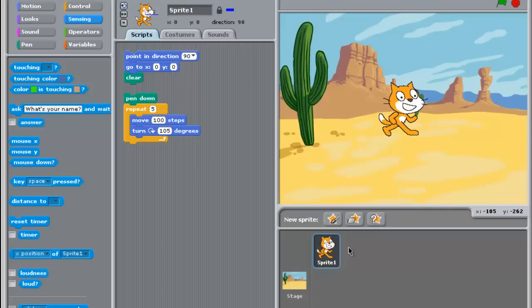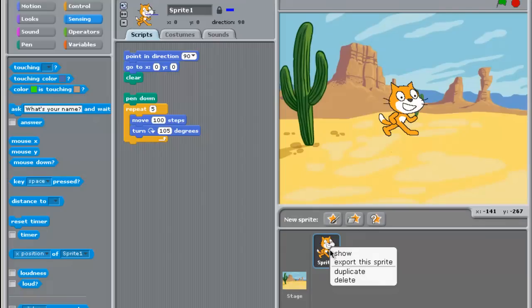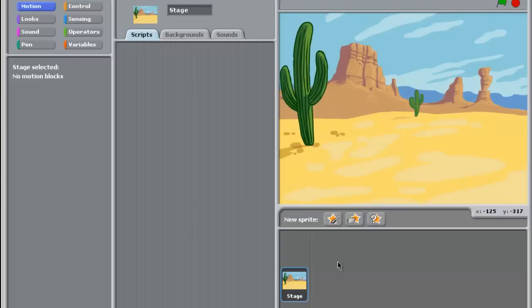Now you can also change the sprite or add a new one if you like. So for example, on this one, I can delete this actor. And notice it also deletes the script. So remember that.